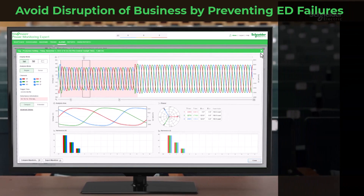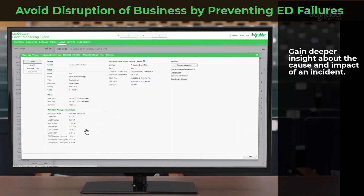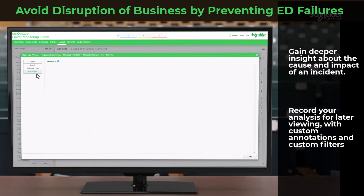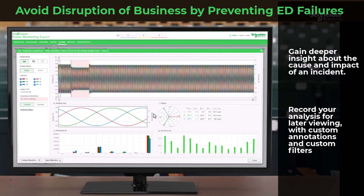Delve deeper into the cause and impact of incidents by examining visual timelines before, during, and after the incident. Record your analysis, complete with custom annotations and filters, for later review.